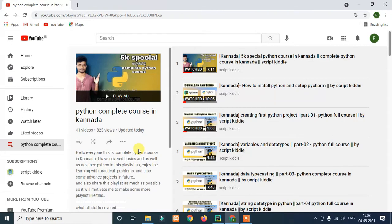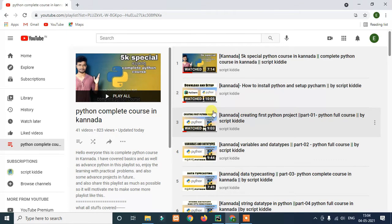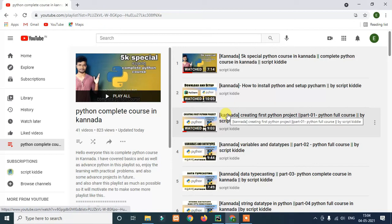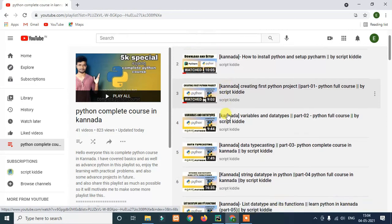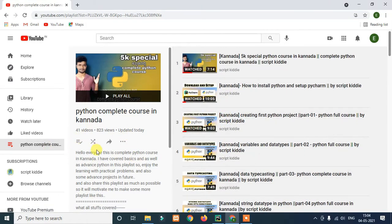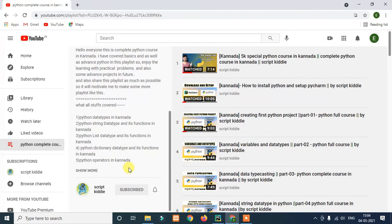So guys, in the first class we are doing a project and we have a playlist from the previous class. We are uploading 41 videos related to Python and all the content will be uploaded in the future to complete the course. If you want access to this playlist, share it with your friends. If you like this channel, subscribe.